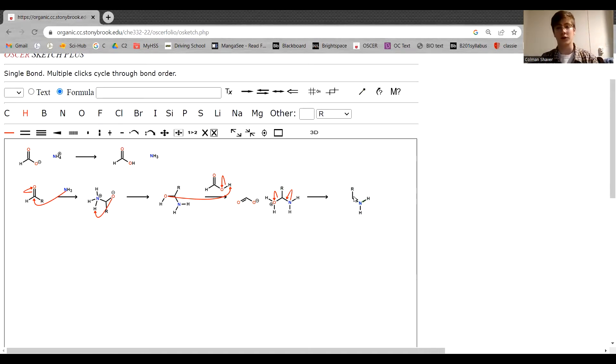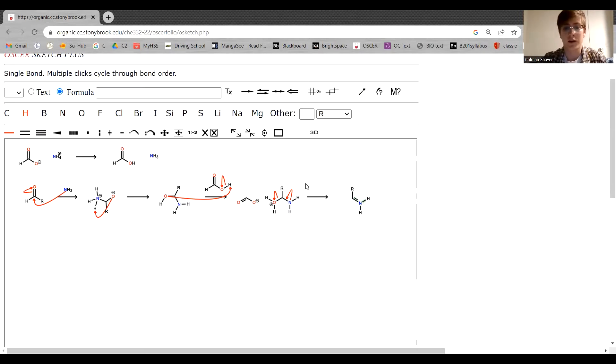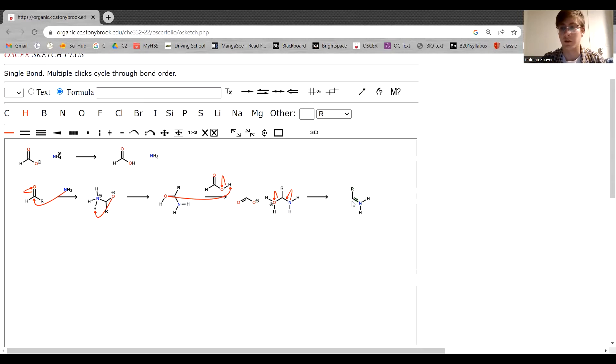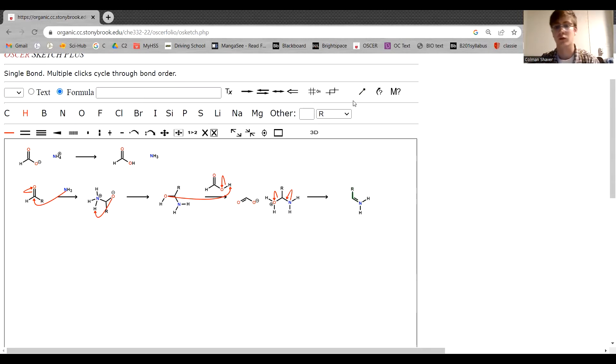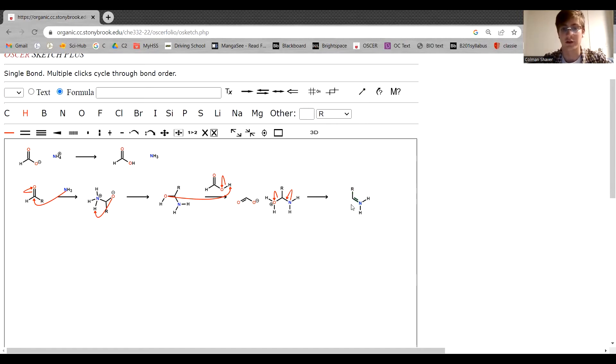So pretty close to an amine now, but we have this sp2 double bond pi action going on, and we want to bring it back to sp3 hybridization. We want to get rid of this double bond somehow.